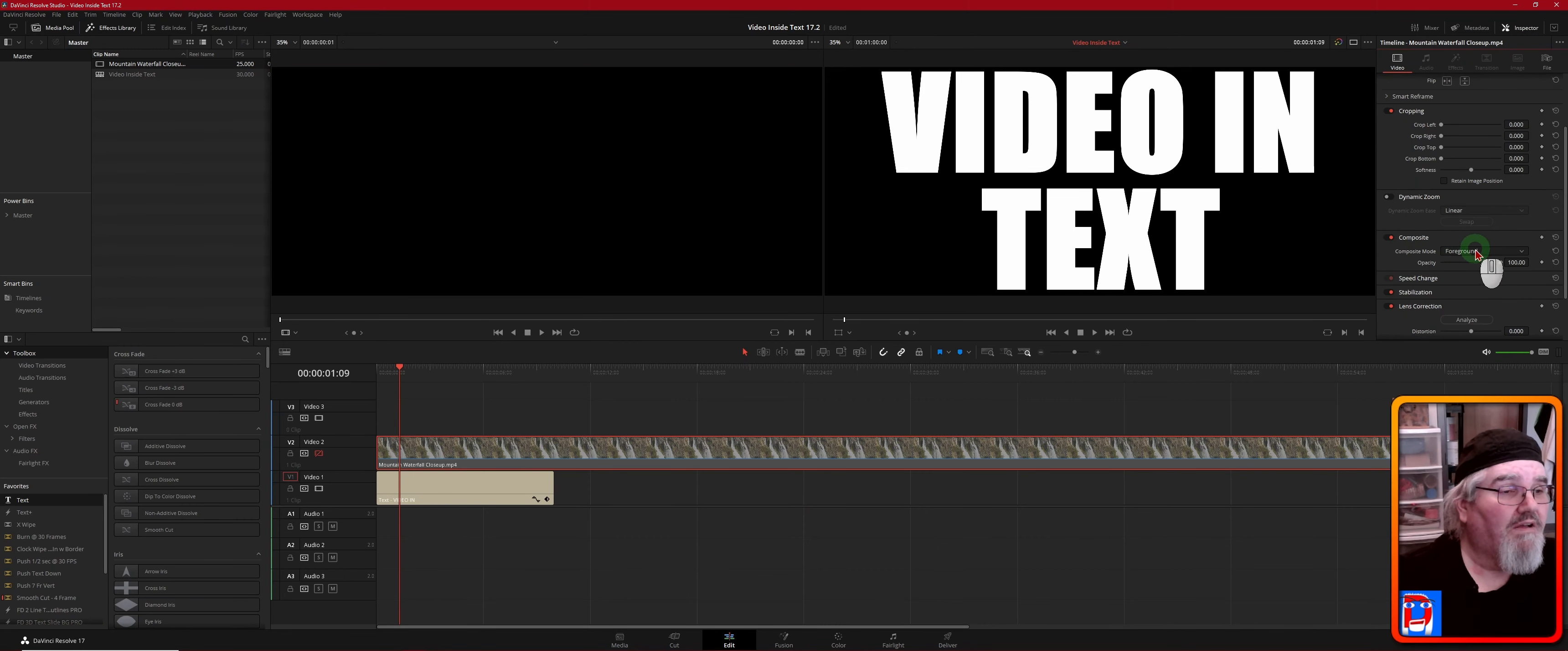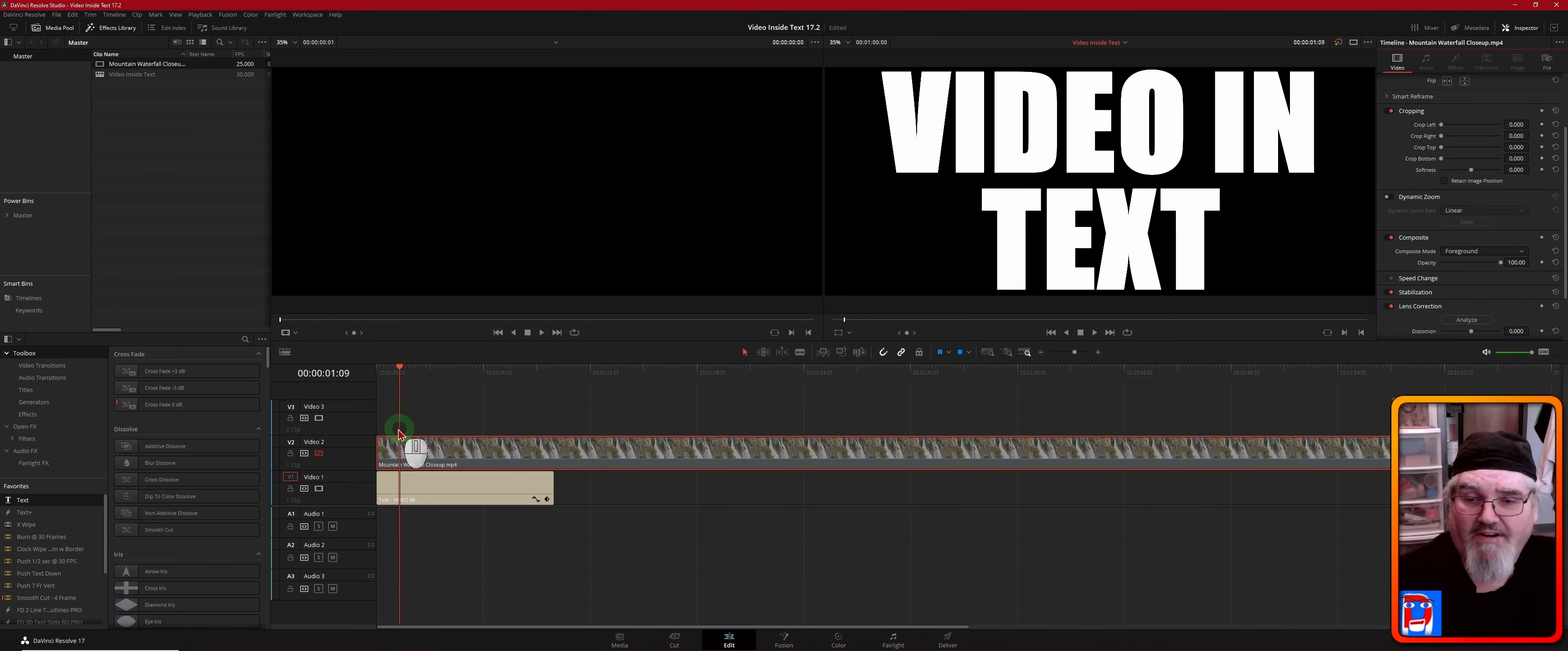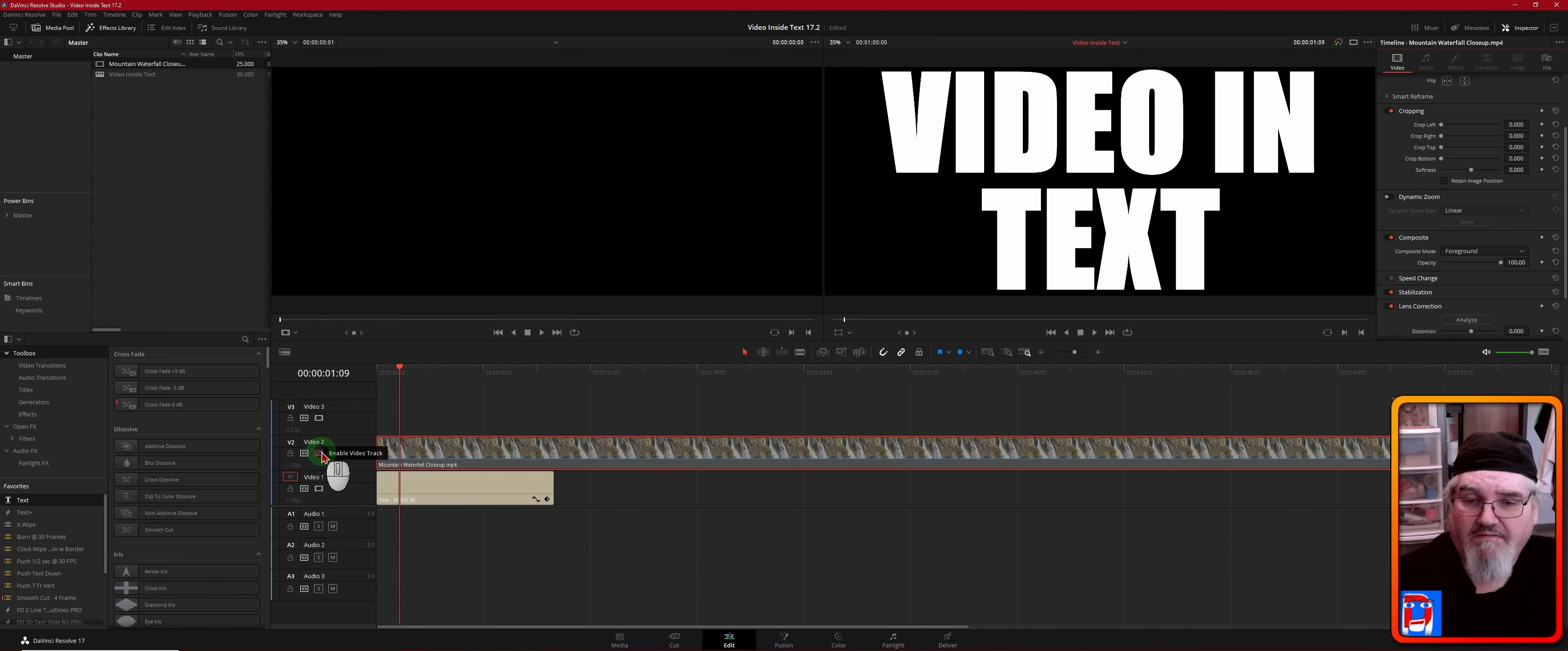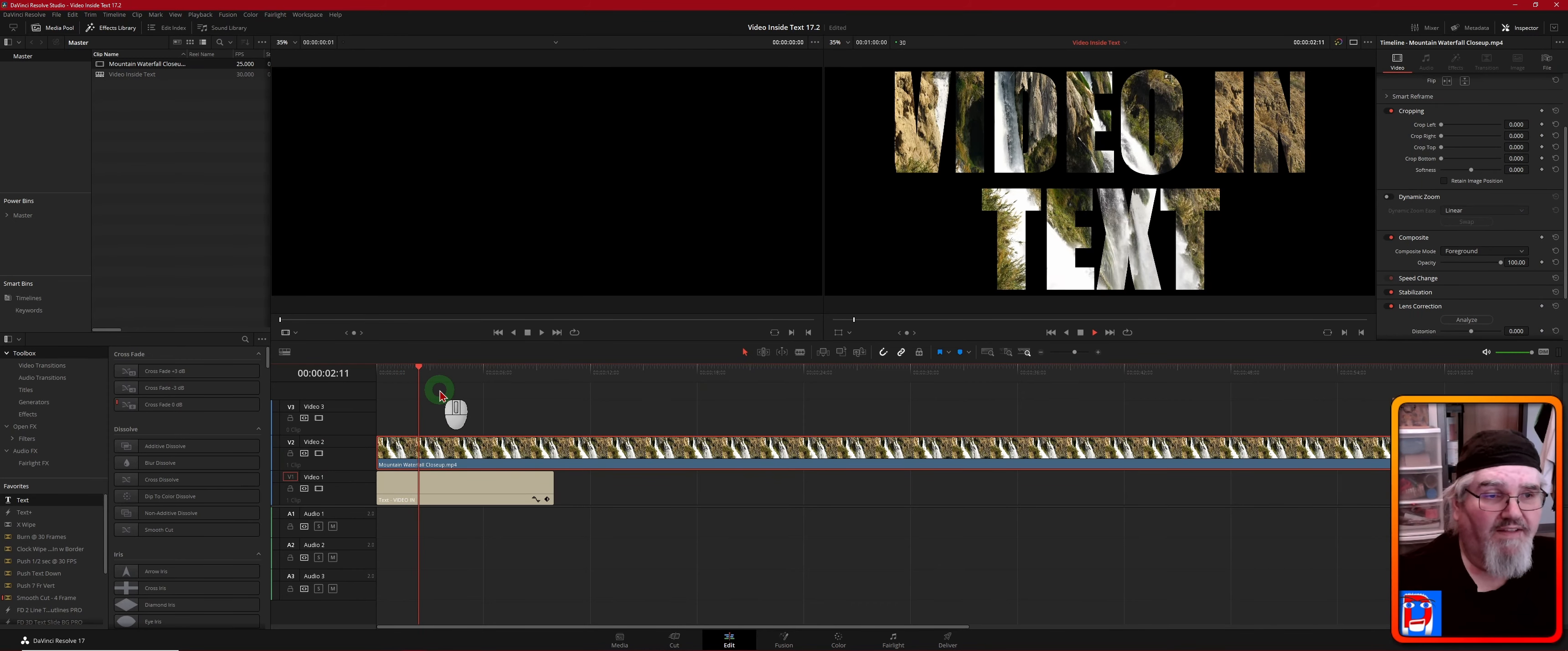Okay, back to our composite, and we'll go down the list. This time we'll choose Foreground. Now we can re-enable our track, and you'll see we got our video playing in the text.